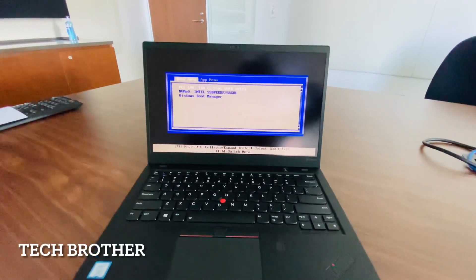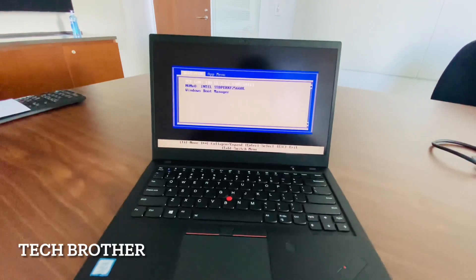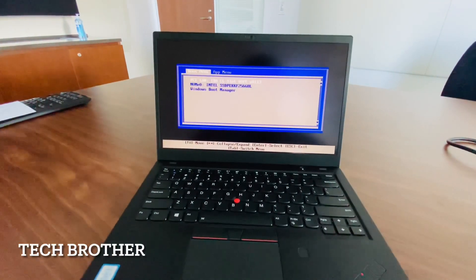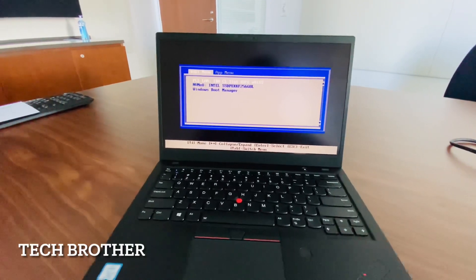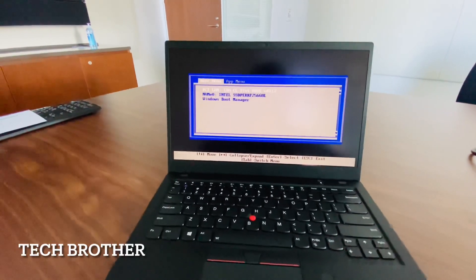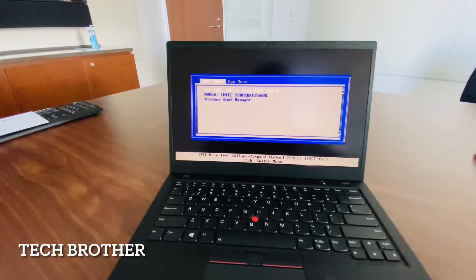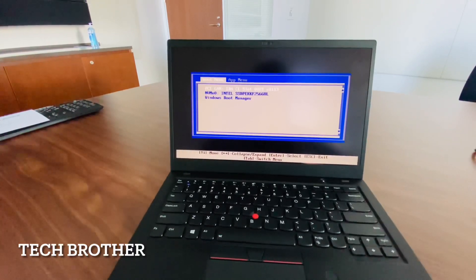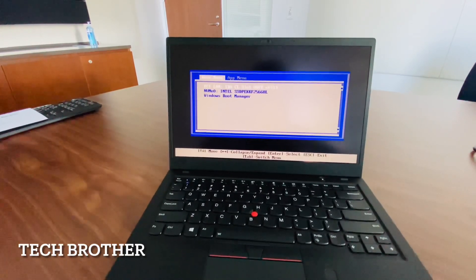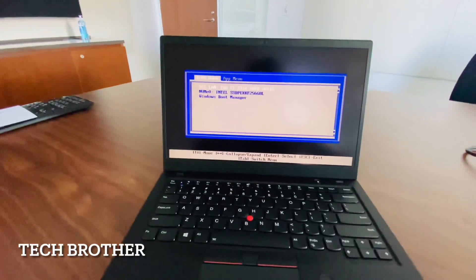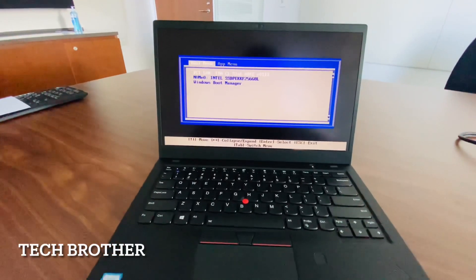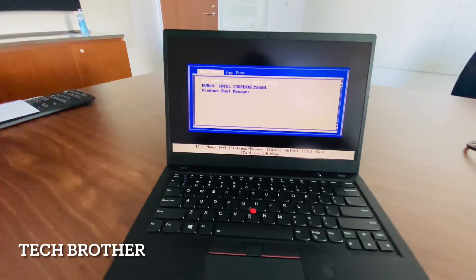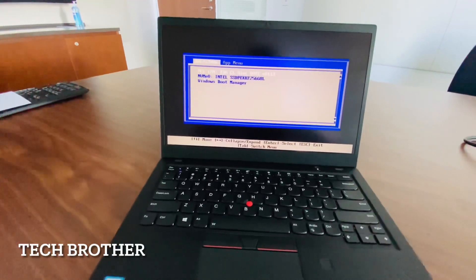Hi friends, hope everyone is good. In this video we can see how to enable the secure boot and UEFI boot. In the boot menu, LAN boot is enabled, NVMe SSD boot is enabled, and the Windows boot manager is available. It is not booting because this is an Acer Carbon laptop and the UEFI boot and secure boot are disabled.